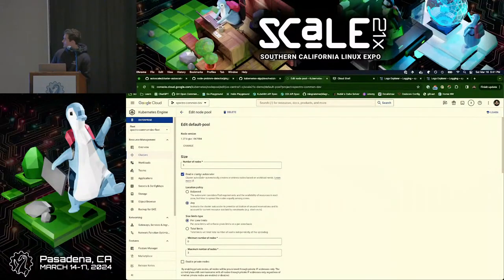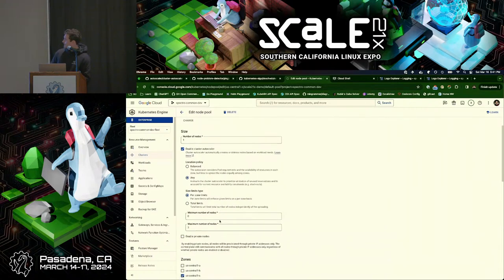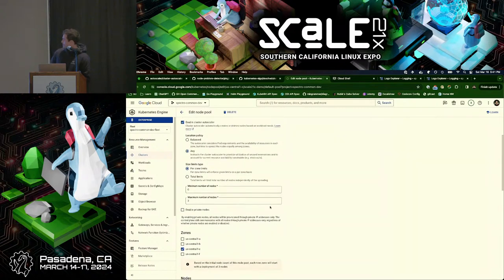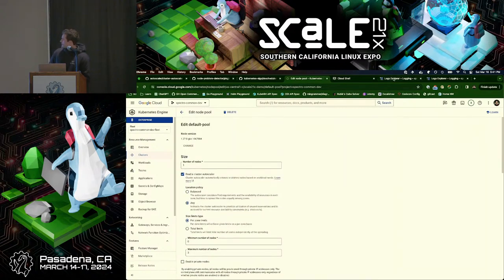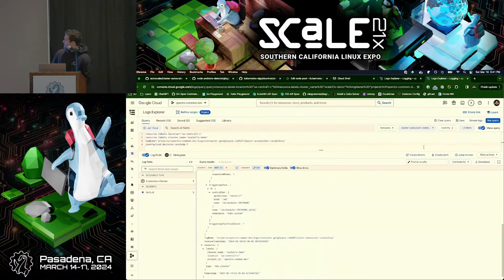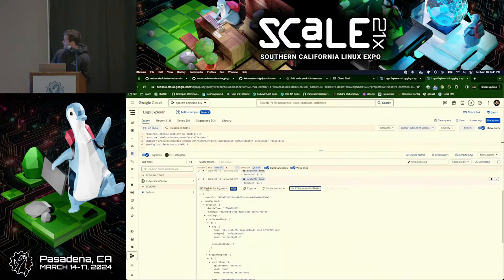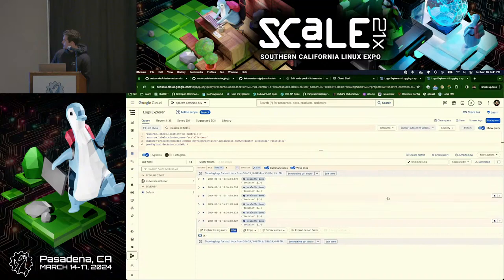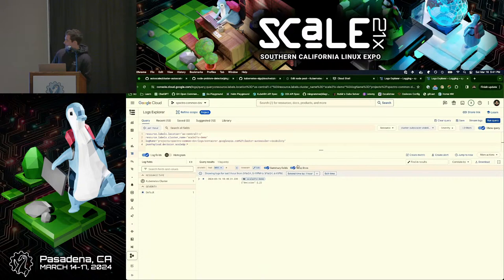In GKE, it's as simple as ticking a box and specifying your thresholds — similar to the annotations I was showing you for Cluster API, but with white-glove integration. You can also view the Cluster Autoscaler logs in Google's Log Explorer.